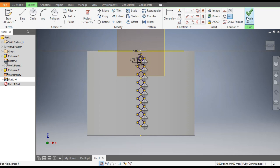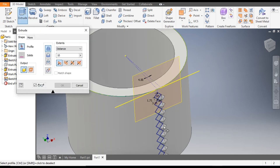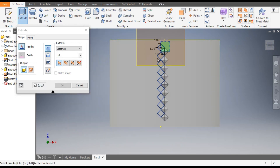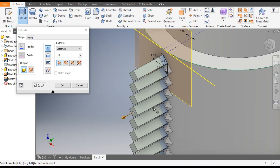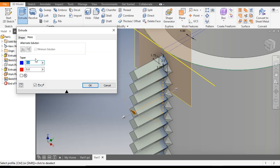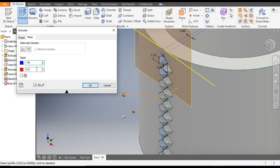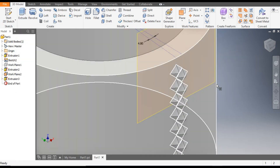Now finish sketch. Go to Extrude command, select this view, and select the complete pattern profiles. Give the same dimensions here also: asymmetric extrude with dimension 10 and the second dimension as 1. Go to More and give a taper of minus 45 on one side and plus 45 on the other. Similar results will appear — go to OK. This is the final pattern.